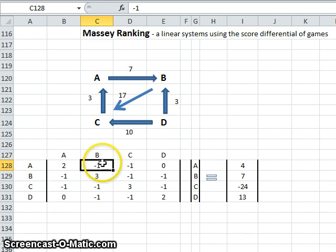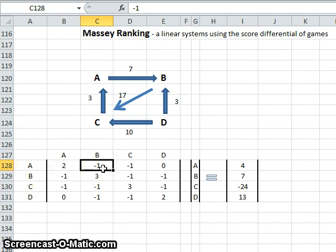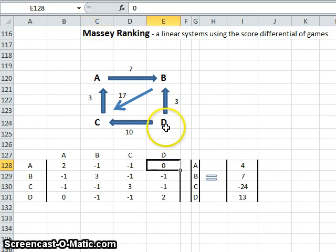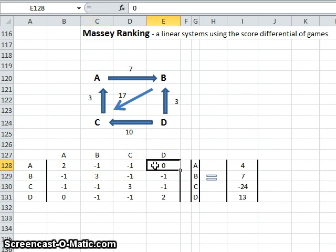So team B played team A once and we use a negative number to represent that. Note, however, that team D didn't play team A at all, so we use a zero.